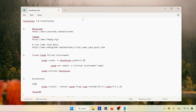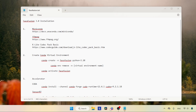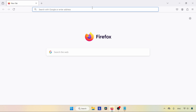Hey guys, in this video we are going to learn how to install FaceFusion 3.0 on Windows. So let's get started. The first step is we need to install three packages: Miniconda, FFmpeg, and K-Lite Codec Pack Basic.